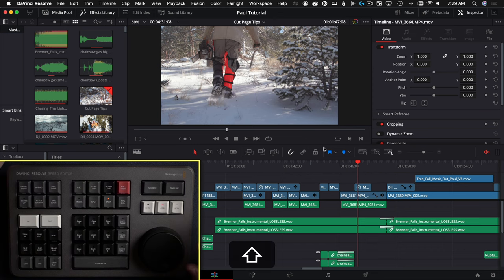The smart insert button — upper left on the speed editor — is one I use all the time. In the cut page, there's a smart indicator that snaps to the nearest edit point to the playhead. So even if your playhead isn't exactly at an edit point, smart insert drops the clip right where that indicator is — without messing up anything else on the timeline.